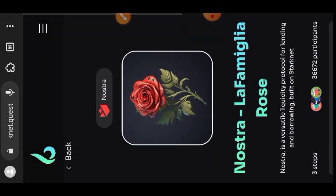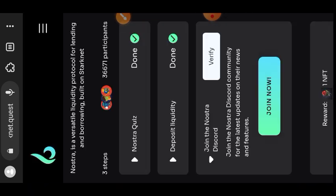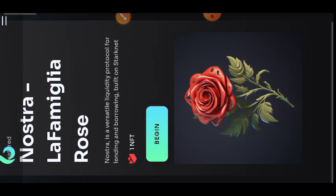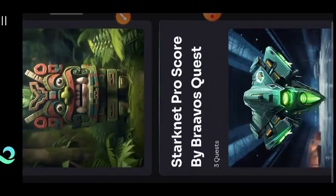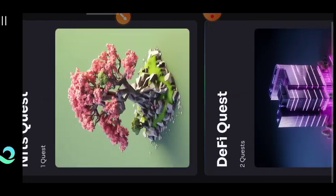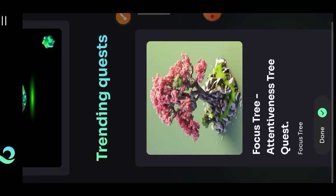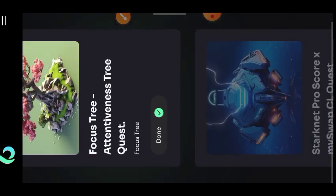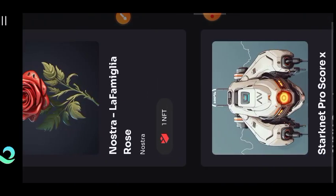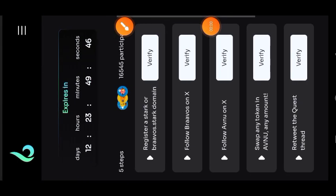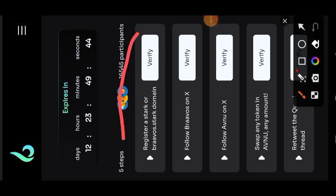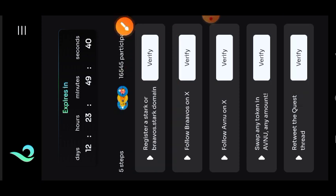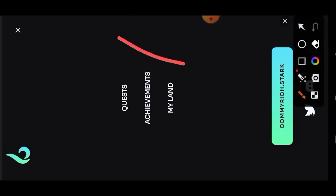I will go back to the main quest page and look around if there is any other new quest that I haven't done. We have Starknet Pro Score versus Avenue, I have not done that. The first requirement to do that task is to have a domain ID. About last week I made a video on why you should have a domain ID, and this is one of the reasons.